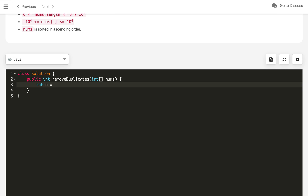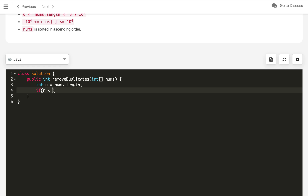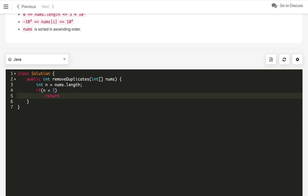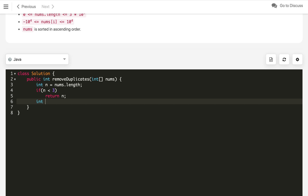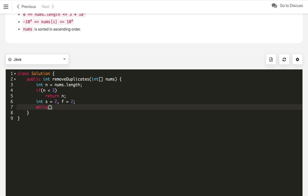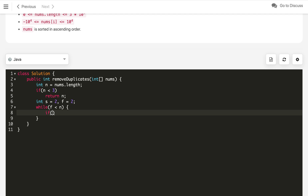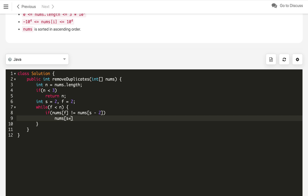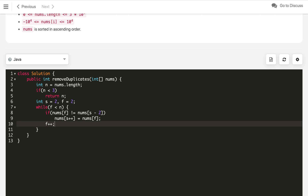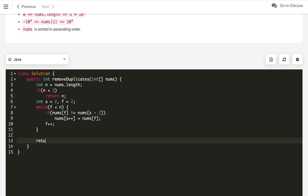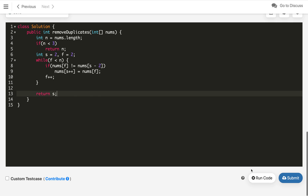Let's implement the code. First, find the length: n = nums.length. If n < 3, return n as-is. Otherwise, use two pointers: slow = 2, fast = 2. Run a while loop while fast < n. Inside, check if nums[fast] != nums[slow - 2] — if so, assign nums[slow] = nums[fast] and increment slow. In all cases, increment fast. At the end, return slow, which represents the length of the output array.